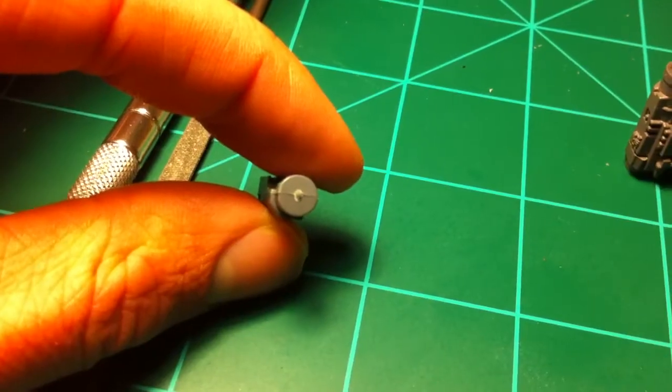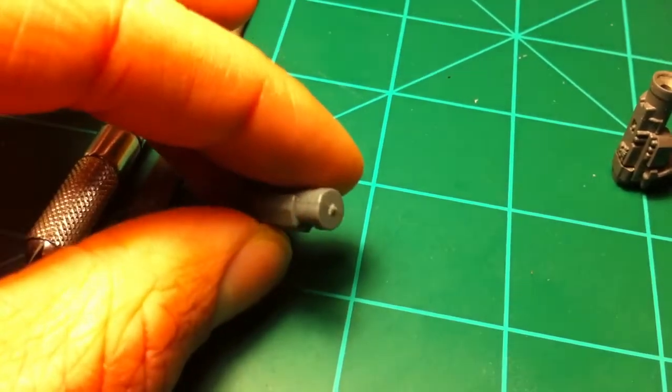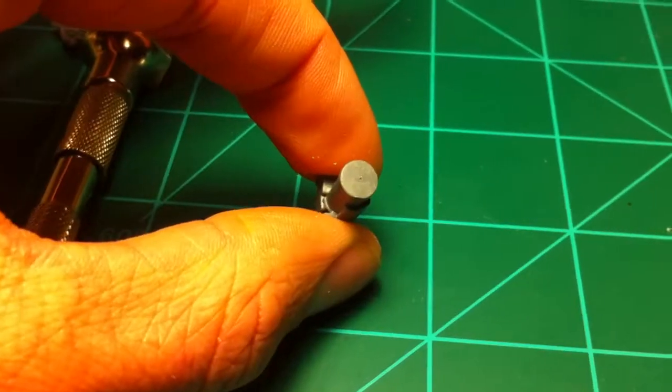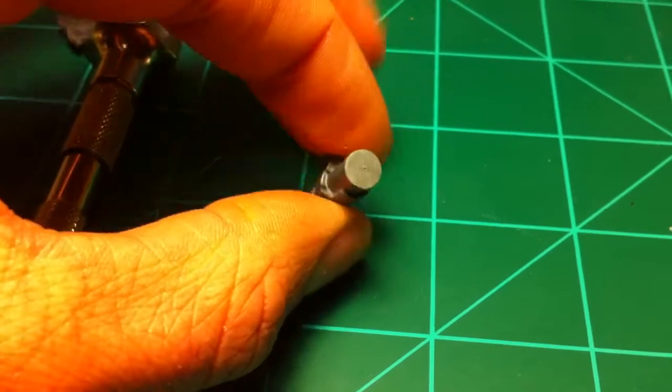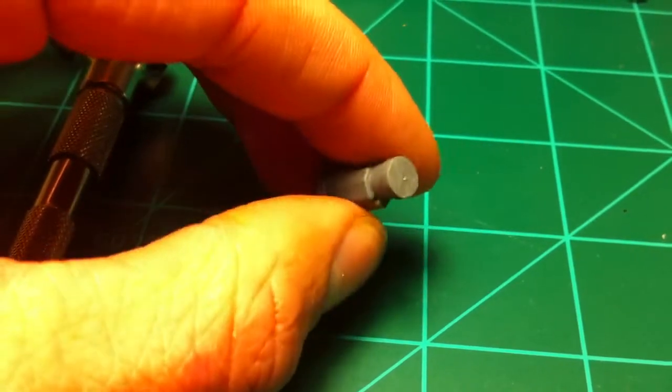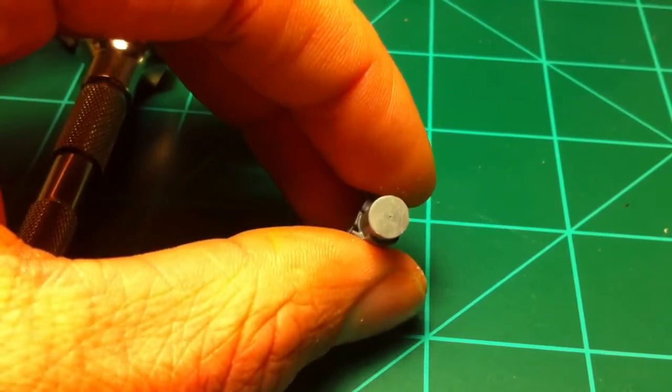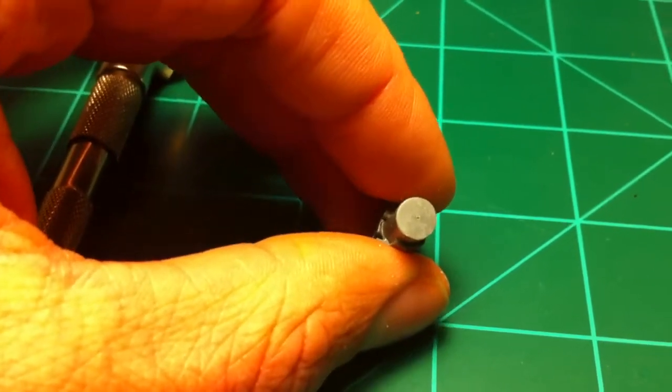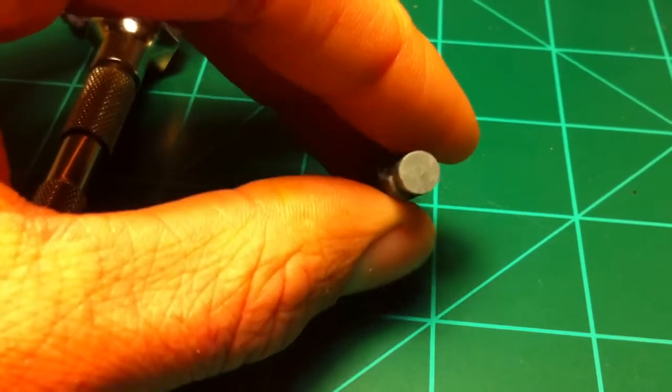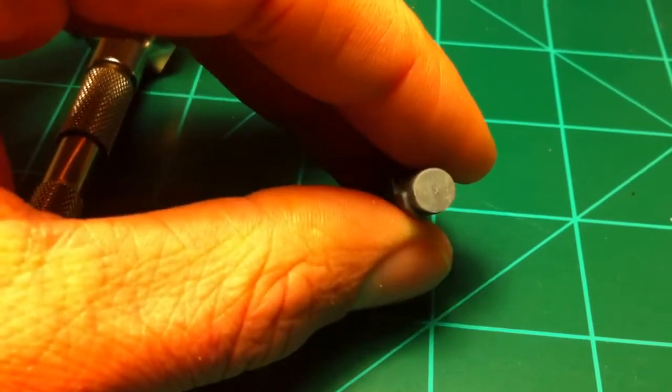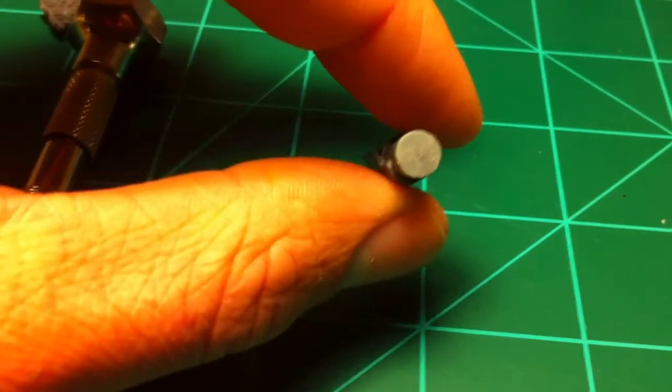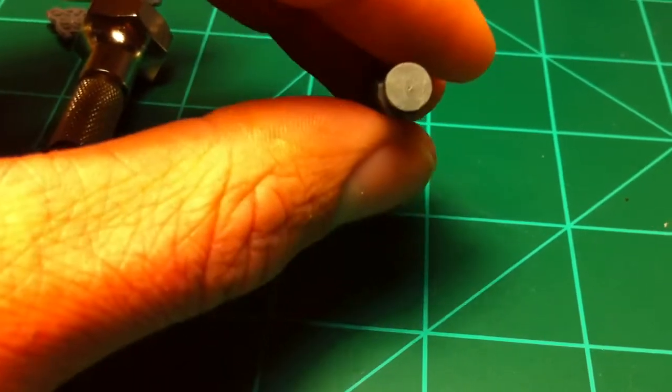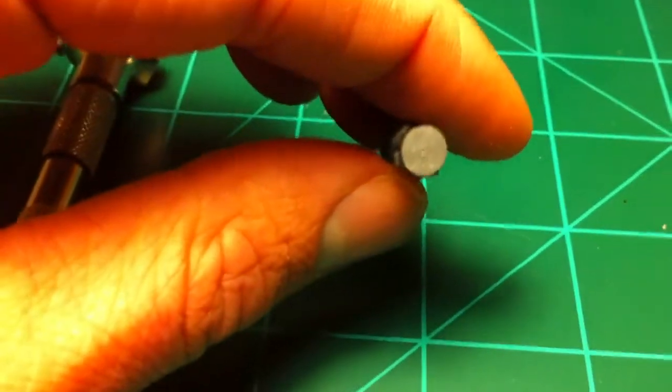First I'm going to file this down so it's nice and smooth. As you can see now it is nice and smooth and flat, and then in the very center of it, I took the very tip of my X-Acto knife and just made a little indent for a pilot hole.